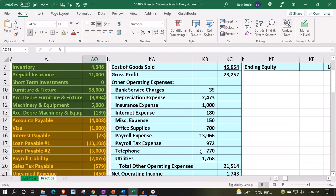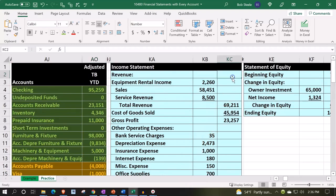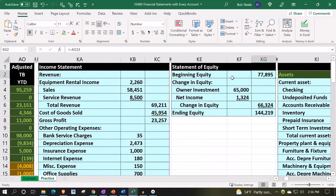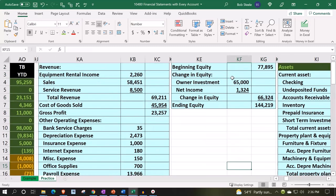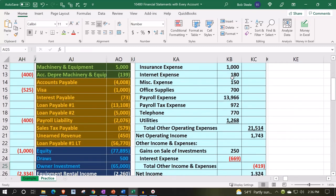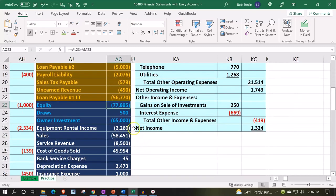Then we can go to our equity account. The equity account is going to start off with the beginning equity, which is going to be 77,895. Remember, that is kind of the most confusing number on the trial balance, because the trial balance is as of the end of the period, but that equity number is really the beginning equity — because everything else is going to roll into equity.